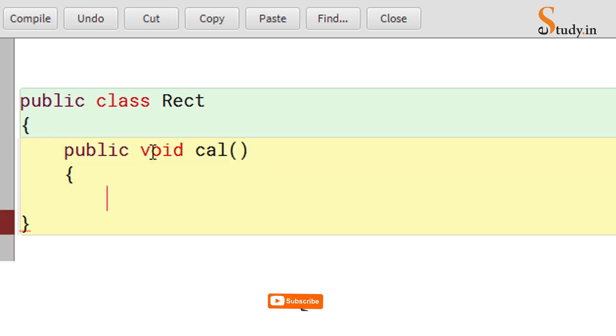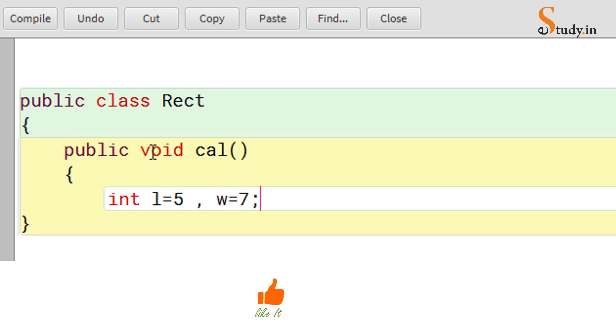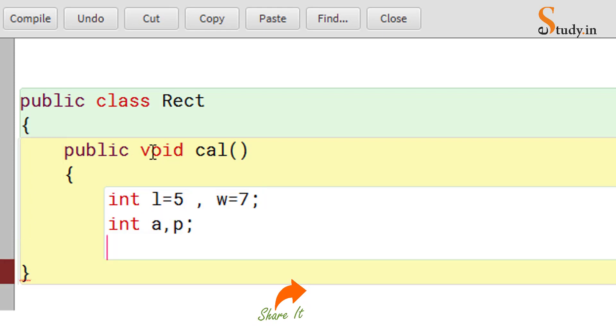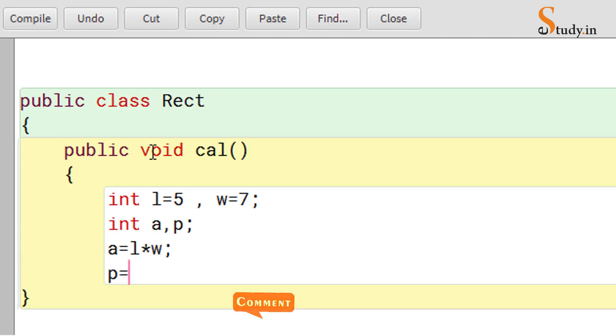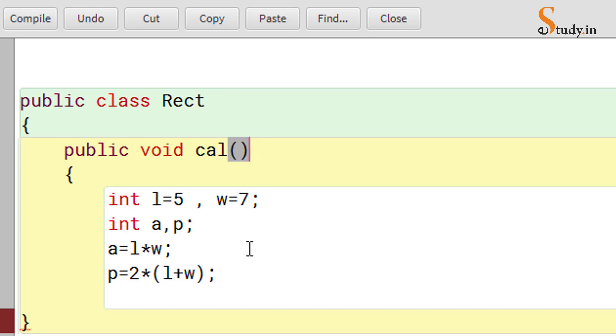And then curly braces open. Now here we'll declare int l equals 5, comma w equals 7. Do not put the units, then give semicolon. Then int a, comma p, semicolon. A equals l into w. P equals 2 into (l+w), semicolon. Statement terminator - semicolon is a statement terminator. After every statement semicolon will come, but we will not give a semicolon after the class name and the method name, just remember this.